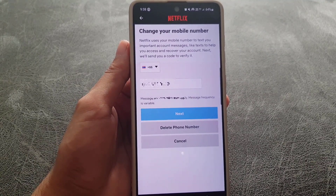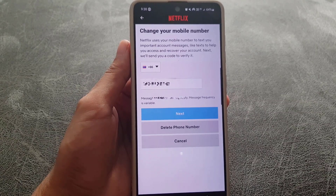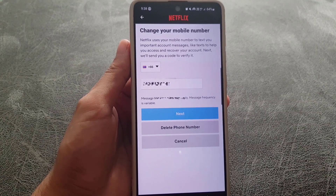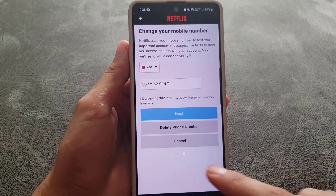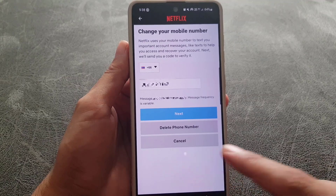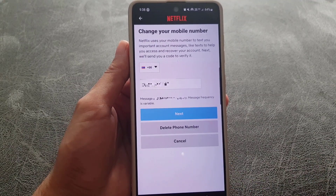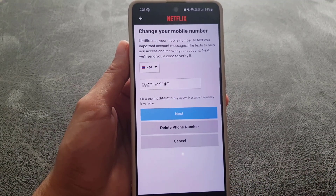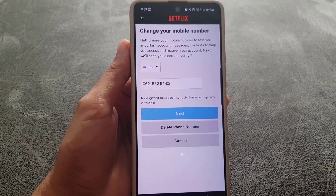After entering the OTP, tap on 'Save' and your new phone number will be updated in the Netflix account. That's all it takes to change a phone number on Netflix. If you liked the video, don't forget to subscribe. See you in the next video, take care, bye.